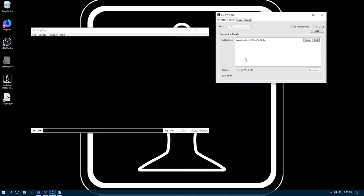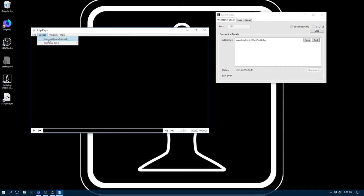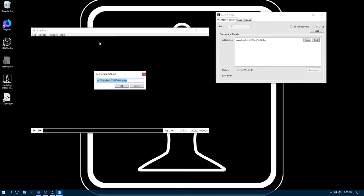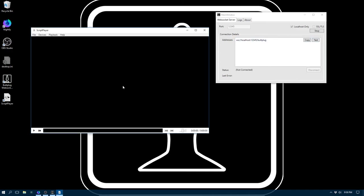Now then, since we do have the ButtPlug server on SSL off and Script Player up, we go to Devices, ButtPlug, and connect to ButtPlug. That's our correct URL, because it matches that. We hit OK, and we see that we've connected to Script Player, both in Script Player and in the server.